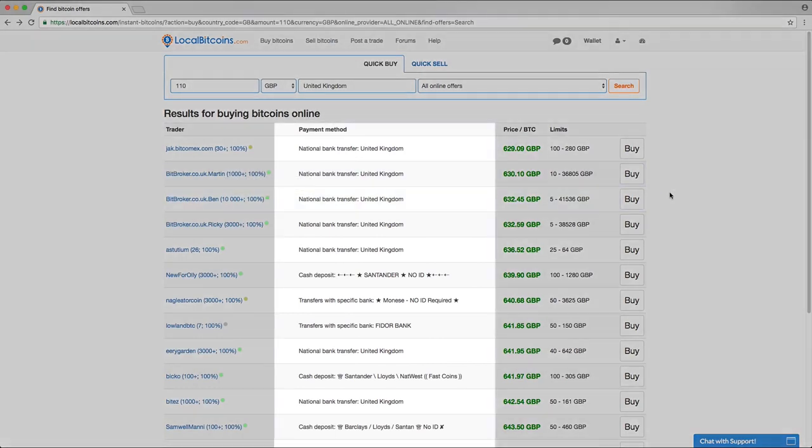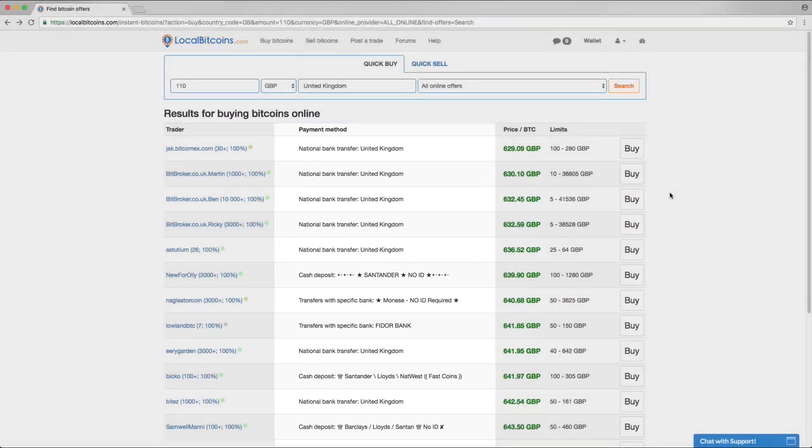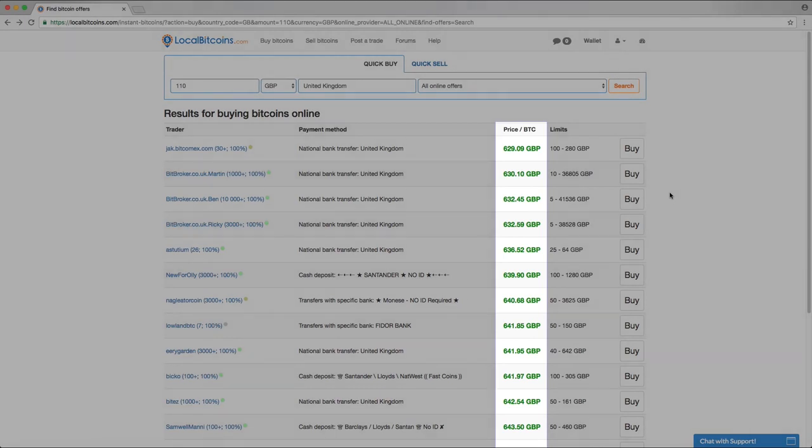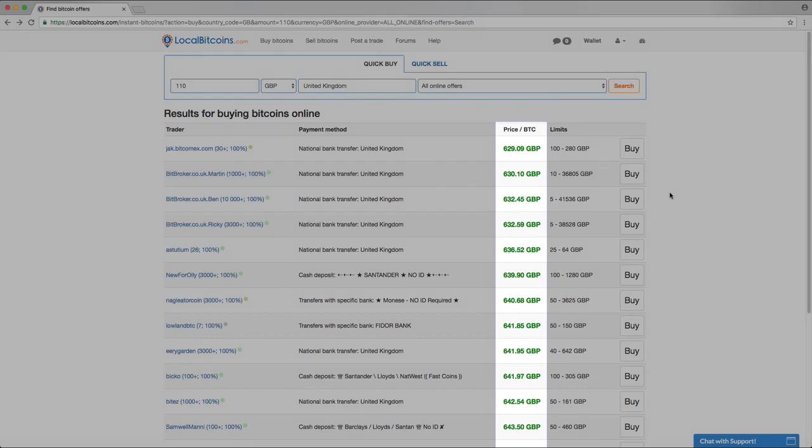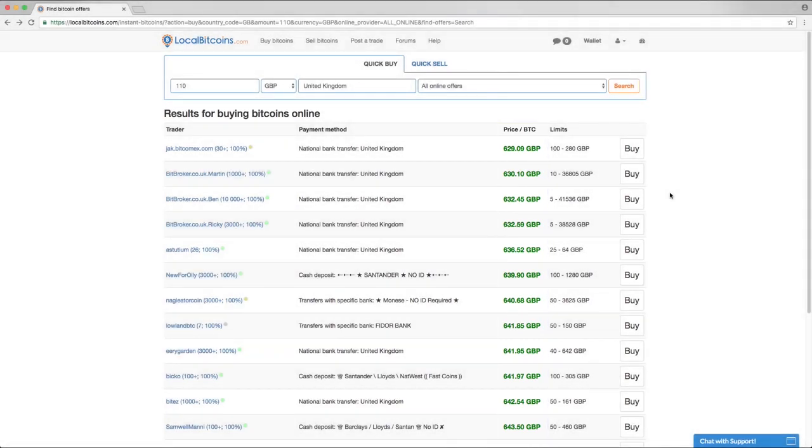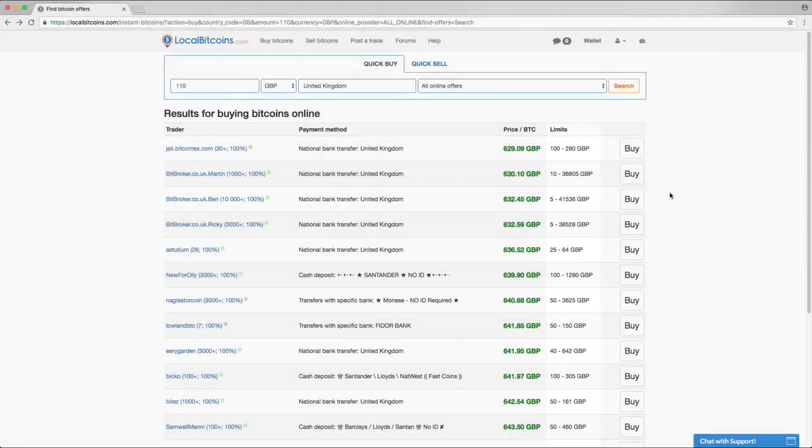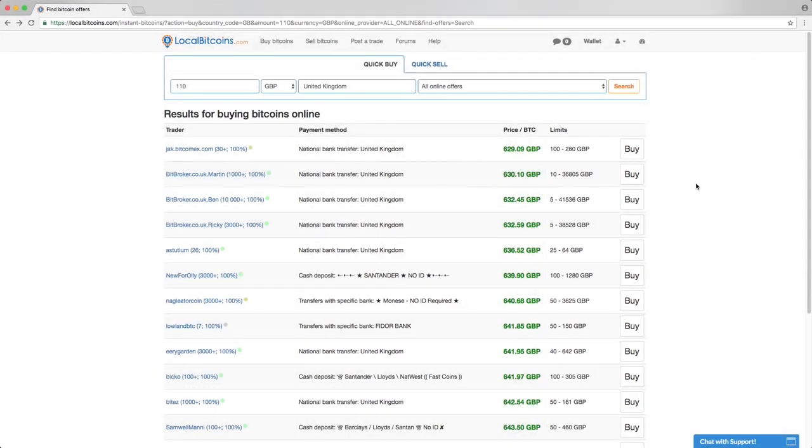The payment method column shows you the payment method of the advertisement. The price per BTC column shows the Bitcoin price in your currency for a whole Bitcoin. If you want to buy more or less than one Bitcoin, it's no problem. The limits column shows you the smallest and largest amounts that you can buy from the ad.